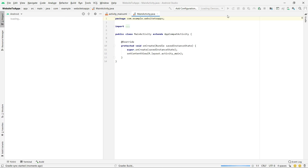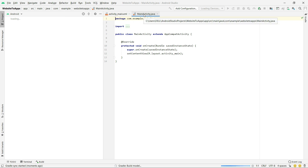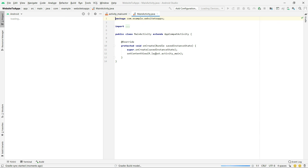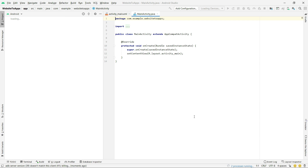Now you can see the Gradle build is running and this is our MainActivity.java file. You can also use Kotlin but I'm going to use Java. So now you can see two files: the first one is activity_main.xml and the other is the MainActivity.java file. Gradle building is now done.